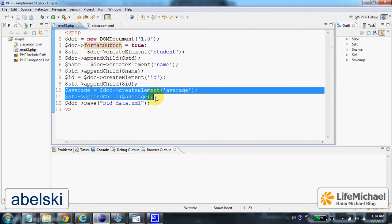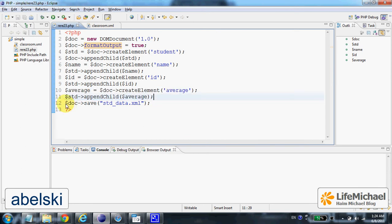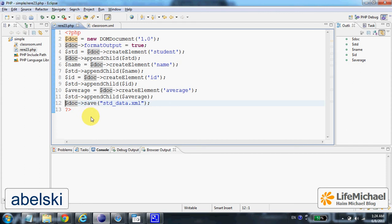Eventually when we call the save method passing over a file name, we shall get the XML document created in that very specific file we specify.